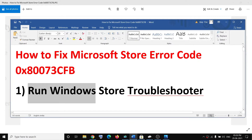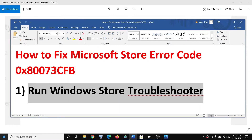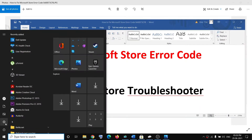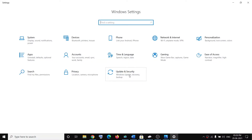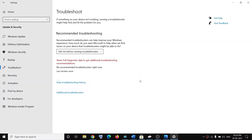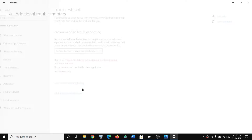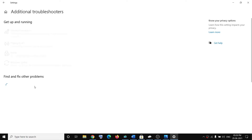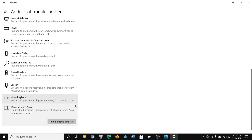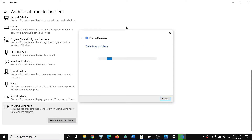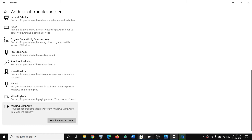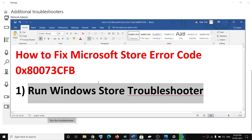The first step is to run the Windows Store Troubleshooter. Go to the Start menu, click on the Settings icon, then go to Update and Security, click on Troubleshoot, then click on Additional Troubleshooters. Scroll down, click on Windows Store Apps, then click on Run the Troubleshooter. Once the troubleshoot is complete, try to use Microsoft Store.